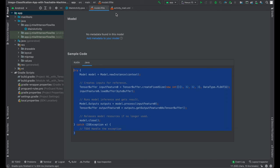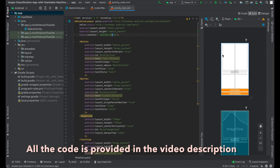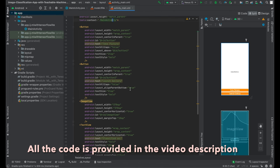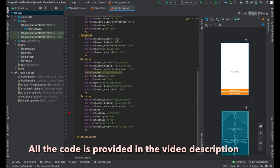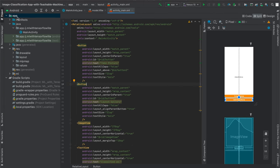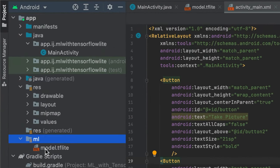I want to briefly go over the layout for our Android app — it's very basic. There's just an ImageView, a TextView, and two buttons for taking a picture from the camera or selecting a picture from the gallery. I've provided the link for this XML file in the video description to save yourself some time. Underneath the app folder we have a folder called ML, which Android Studio automatically added when we imported our TensorFlow Lite model.